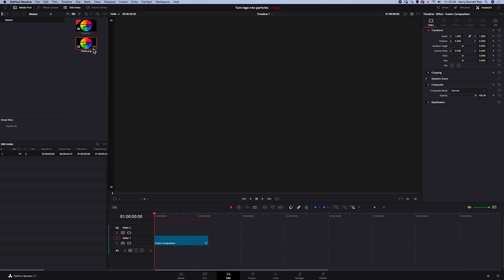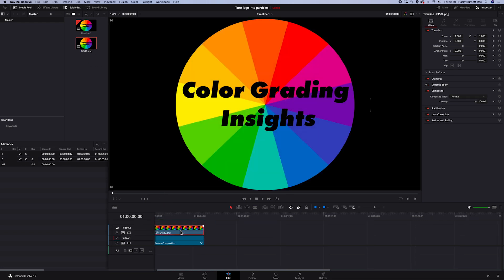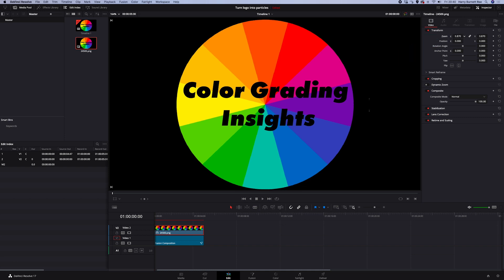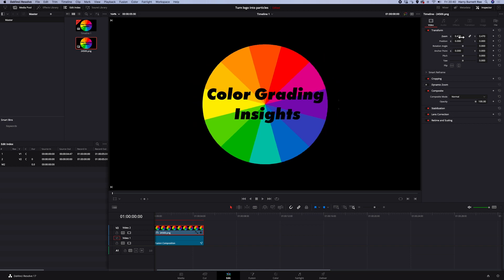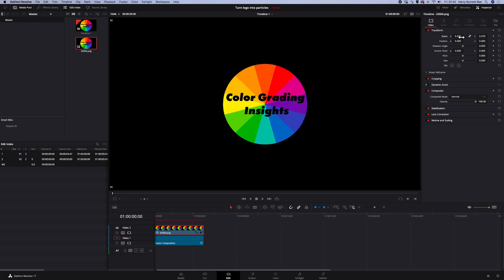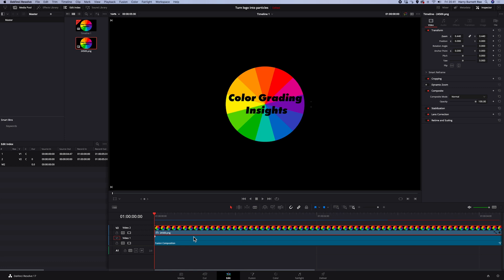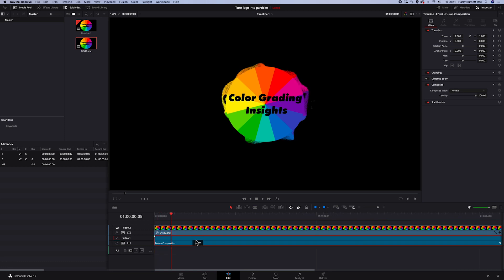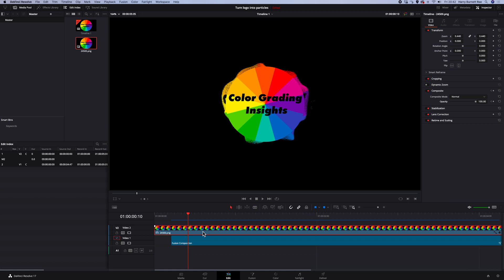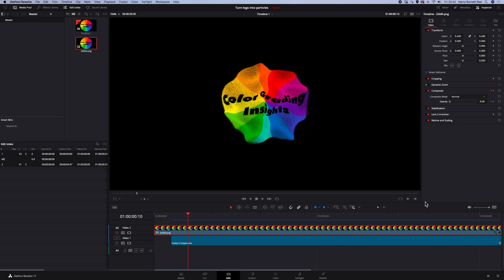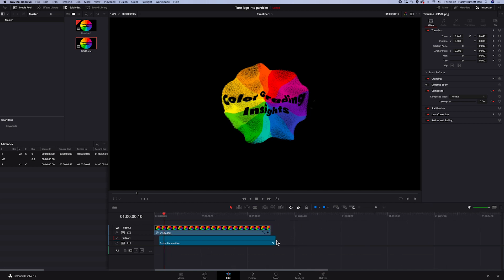Let's drop our logo from the media pool above the Fusion composition. And again, it's too big. So let's use the zoom control to make it the same size as the logo below. Let's stretch the timeline. Let's move our Fusion composition 5 frames to the right so it starts later. Let's click on our logo above. And now we are going to set the first keyframe next to the opacity. We will move the cursor 5 frames forwards and decrease the opacity to 0. And now we will just add a cross dissolve at the end of the Fusion composition so it dips to black nicely at the end. And let's see the final result. Full screen.